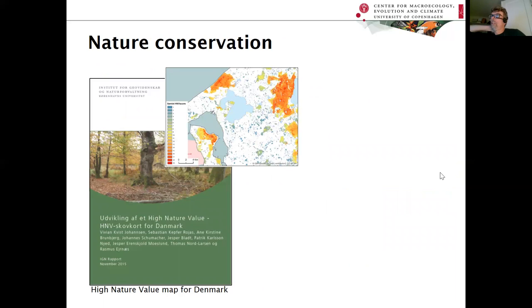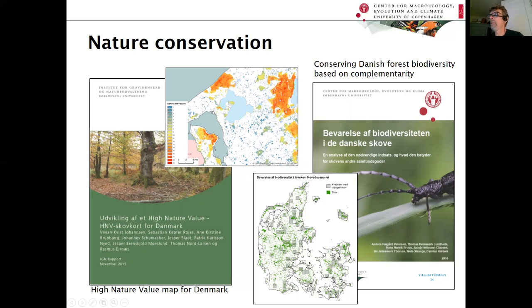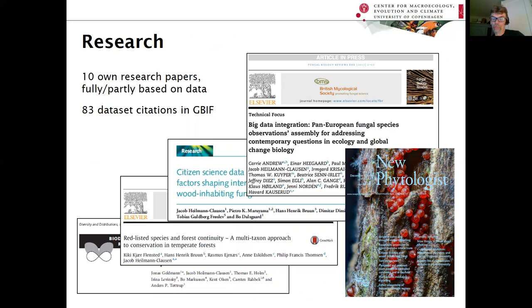The data is used a lot in Denmark for nature conservation, both in the high nature value map — where areas are shown in different colors depending on how many threatened species they support — and for systematic conservation planning, including the designation of new nature reserves based on complementarity and species composition, including fungal records to a high degree. We also made standalone research with 10 papers fully or partly based on the data, and there are more than 80 citations of the dataset on GBIF.